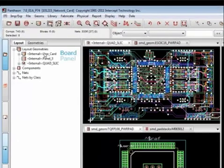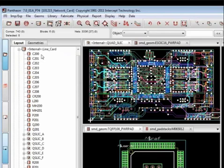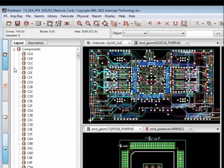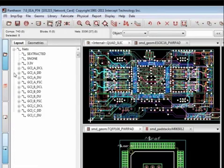The Project Explorer offers an easy-to-read view of the layout hierarchy, with physical block hierarchy clearly displayed. Components and Nets are listed for easy location on the board.